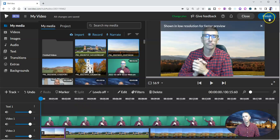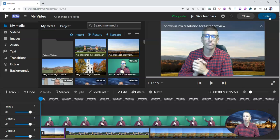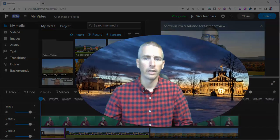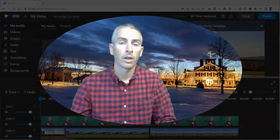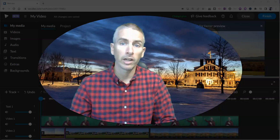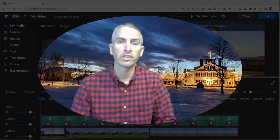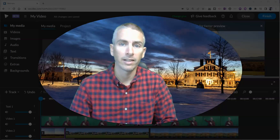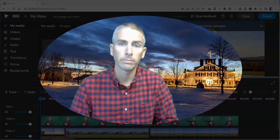Then when you're done, just click finish and you can save your video and export it as you need. For more tips like this, please visit practicaledtech.com or subscribe to my YouTube channel.